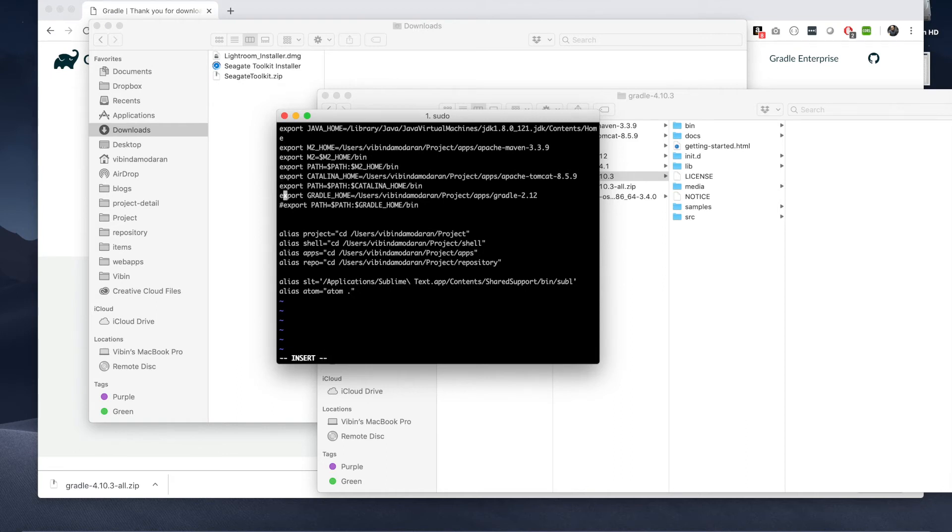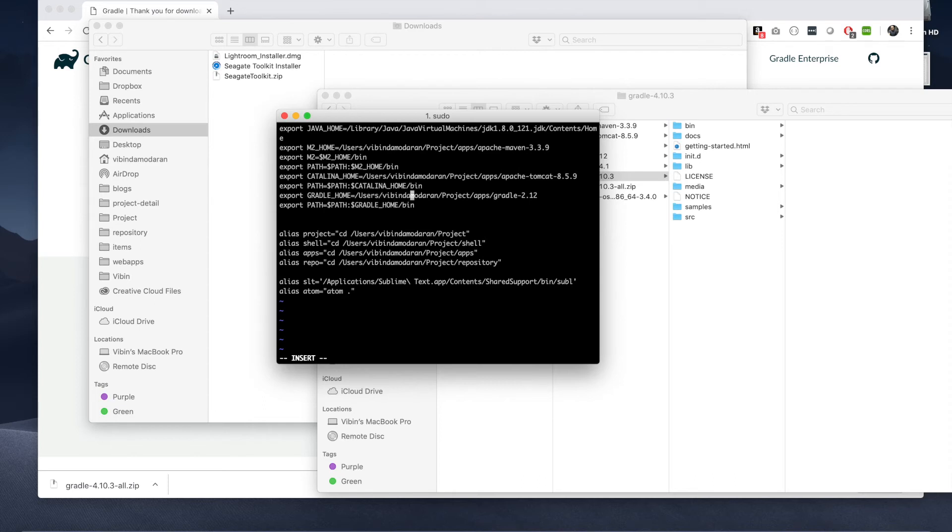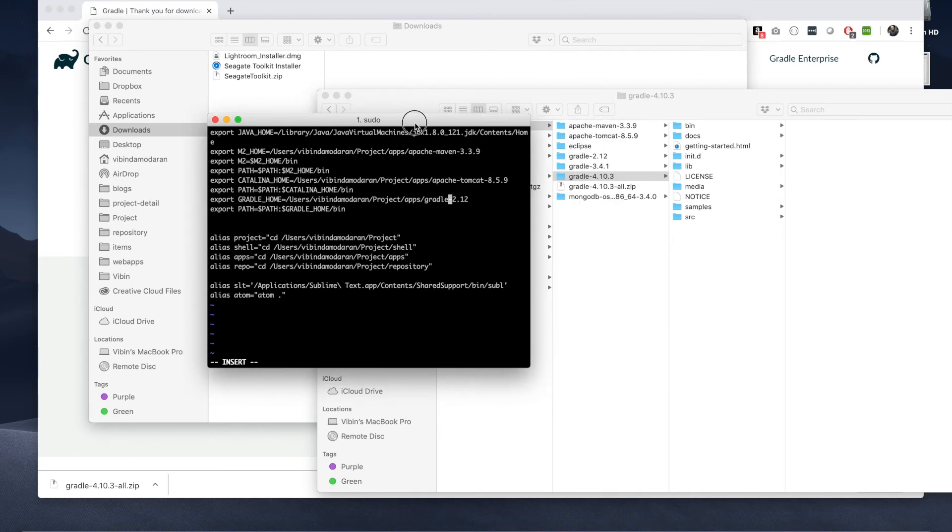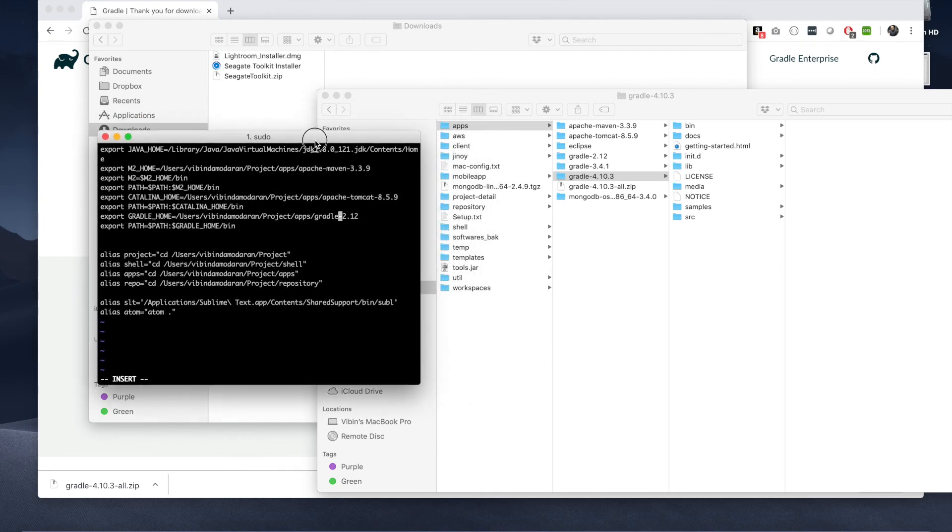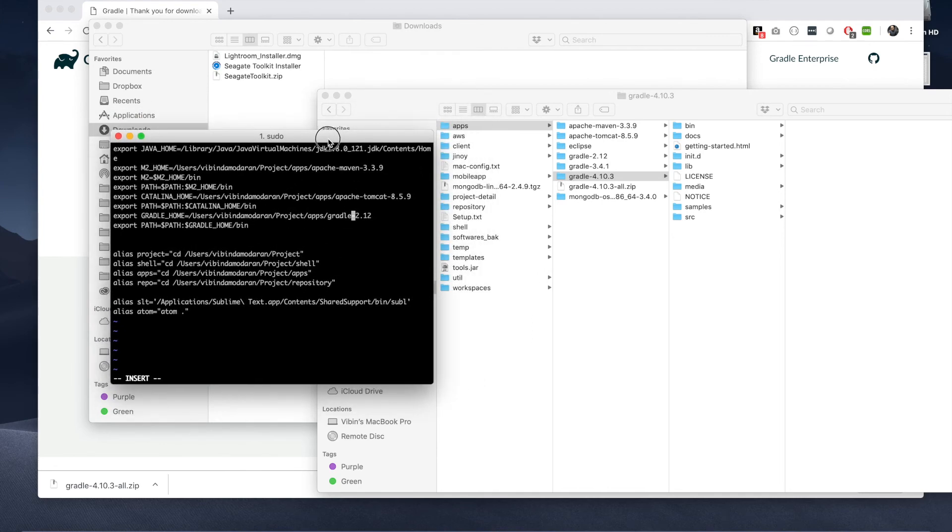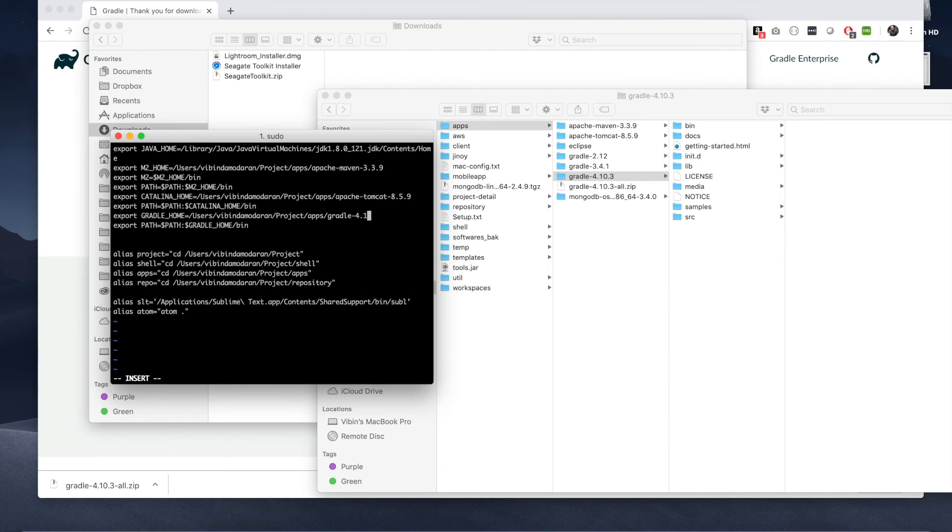So what you have to do is, you have to do GRADLE_HOME equals users, my folder, and then apps, then up to here. And then you do the second line as export. Export path equals path colon GRADLE_HOME slash bin. You will give a path to bin. Makes sense.